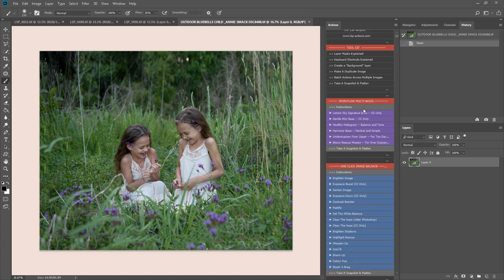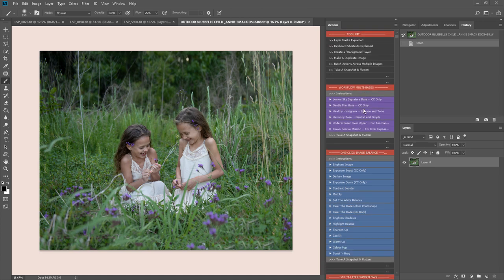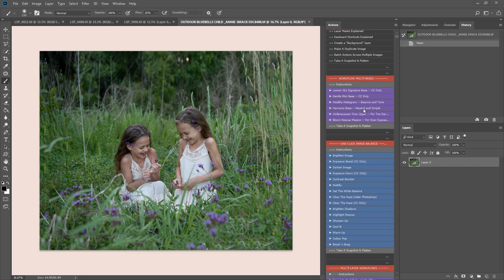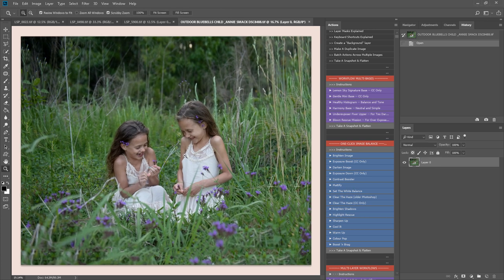For an in-depth tutorial of how to use these actions, please watch video number one, which is where I really go into detail about installing and using these actions and how each one of the sections works. In this edit, I'm going to be moving quite fast.